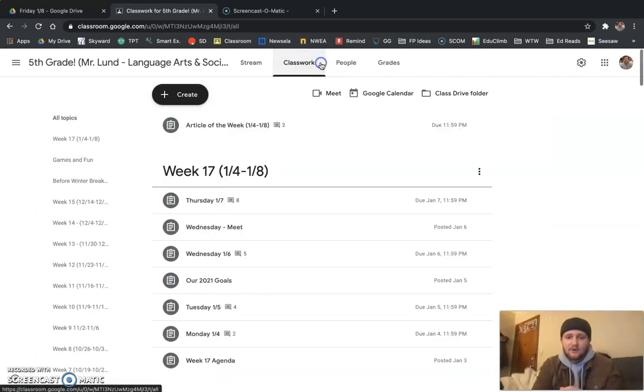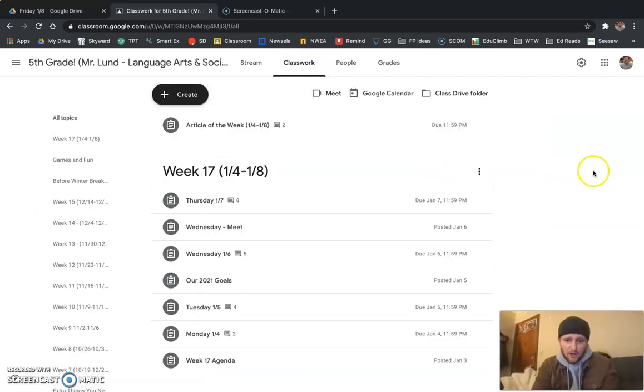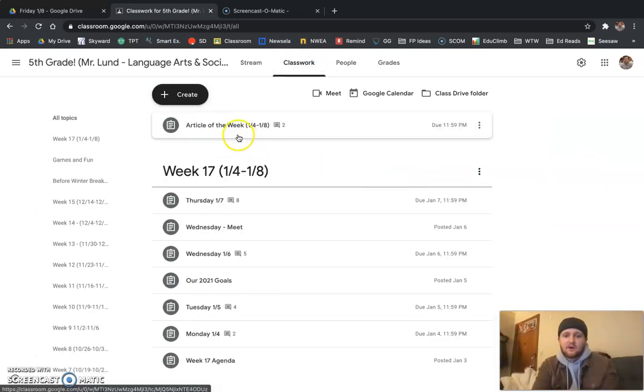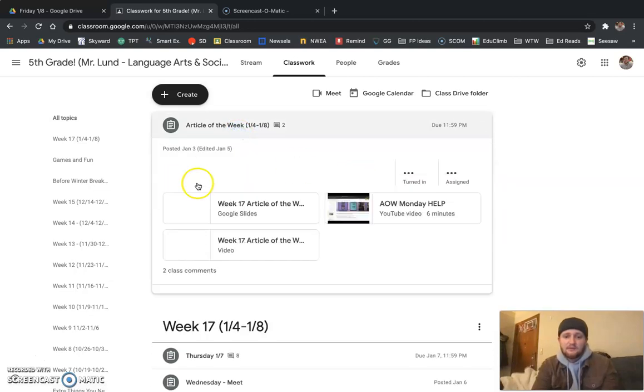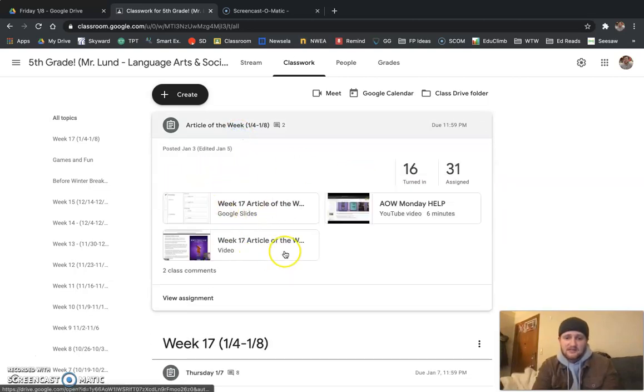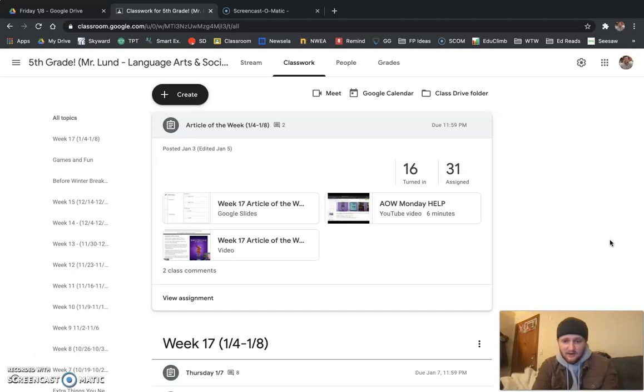Before you log off today, you need to make sure that your article of the week for this week is done. Make sure it's all complete and ready to go.